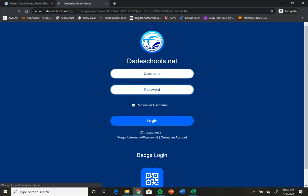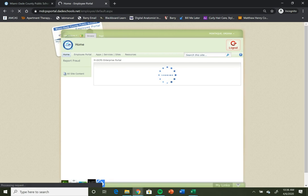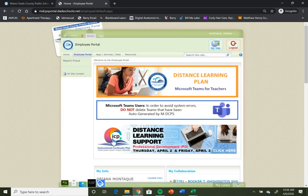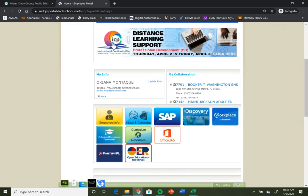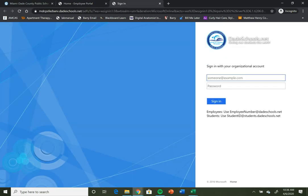Once you've logged in, you're going to scroll down on your homepage until you see the Office 365 icon. You're going to click it, and then you're going to log in.